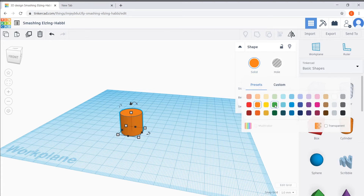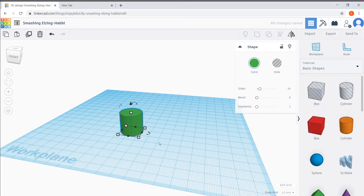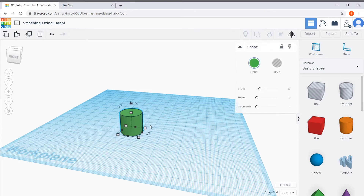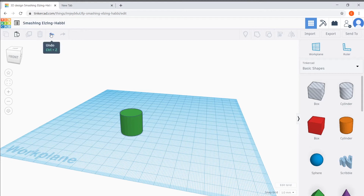Feel free to make this shape whatever color you want — I'm going to make my leg light green. I'm going to teach you guys a trick that will make building your robot a lot easier. Say you make a change to your shape that you want to undo — for example, say I wanted to undo a color change. To do this, you can press the back arrow in the top left-hand corner, which is the undo button. When you click it, it'll undo the previous change.